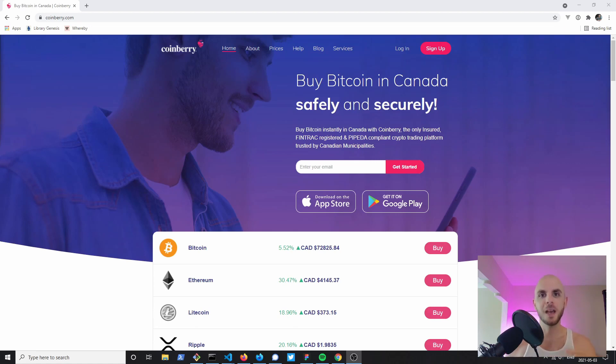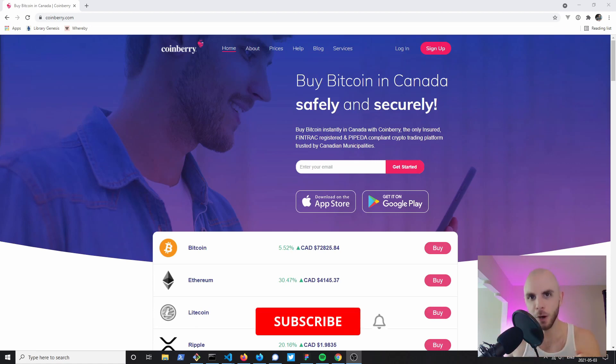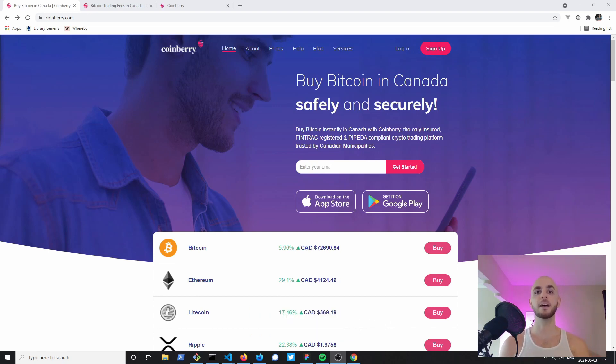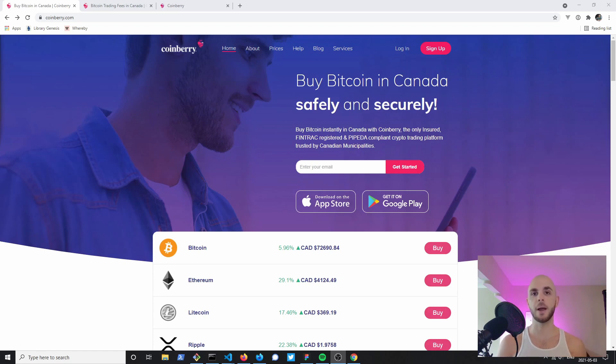How's it going YouTube? This is the crypto gorilla. In the last video we checked out Shakepay and how you could buy and sell as well as earn free Bitcoin using their app. Today we're going to be looking at another Canadian exchange, Coinberry.